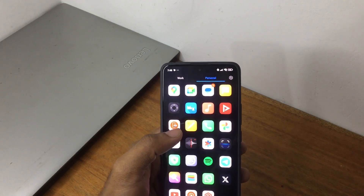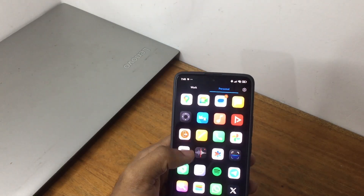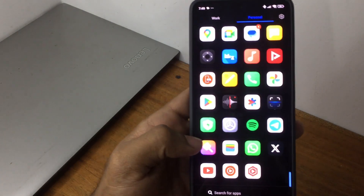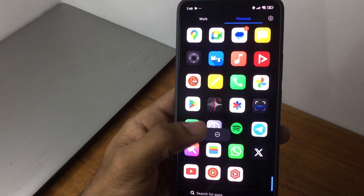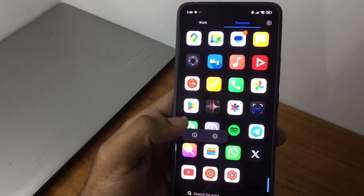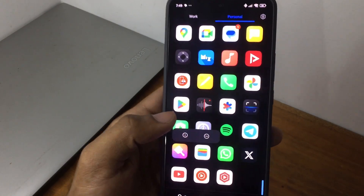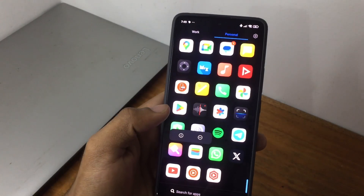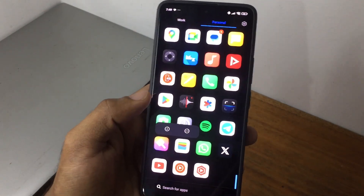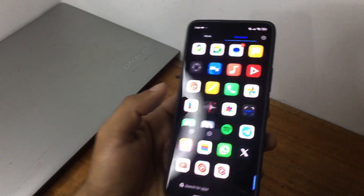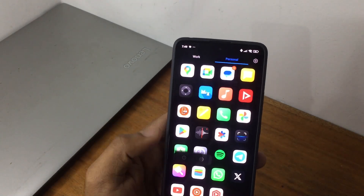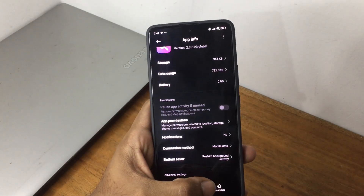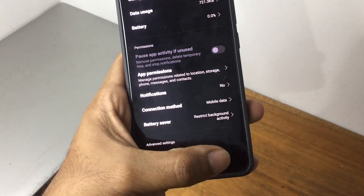There's another way for system applications which cannot be uninstalled — like Themes, for example. Themes cannot be uninstalled, but we can disable it and clear its data. To do that, click on the eye button and then tap on 'Clear Data' as you can see on the button shown here.